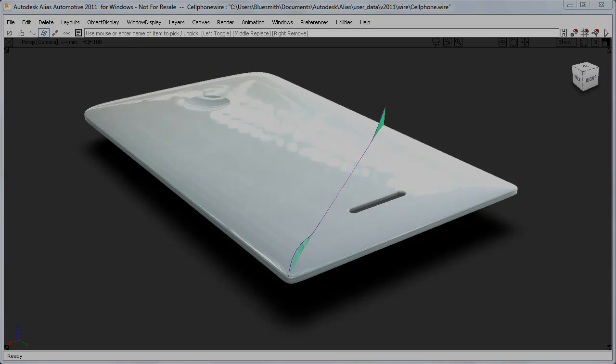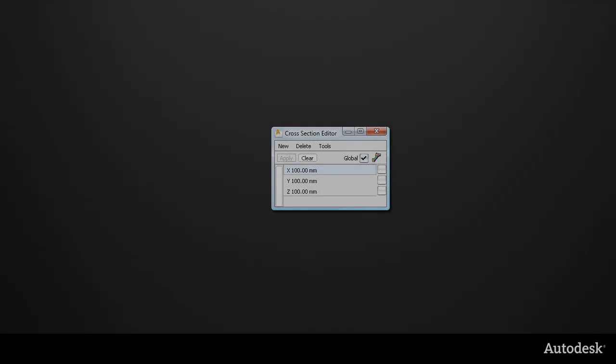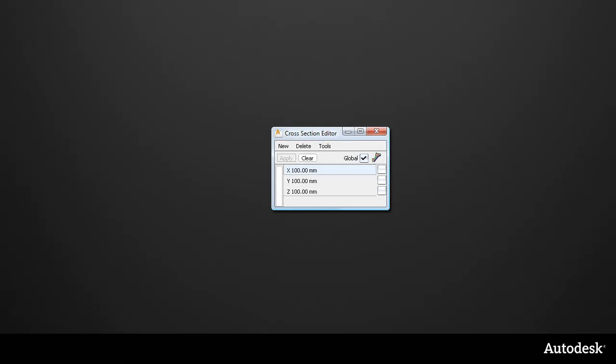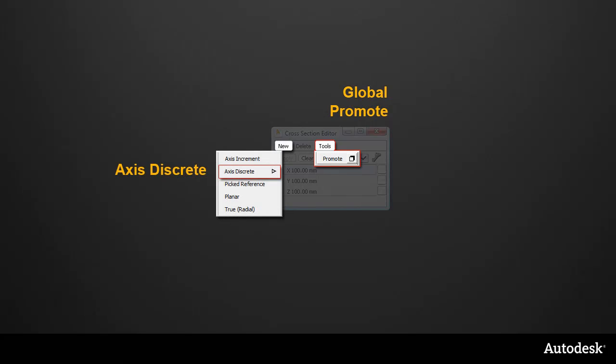So the new floating cross-section editor has the global setting to apply sections to all the geometry, and the promote tool to create section data when I need it. There's two new section types, axis discrete and planar. And the visual sections now respect the layer colors, and geometry and locators can be snapped onto them.